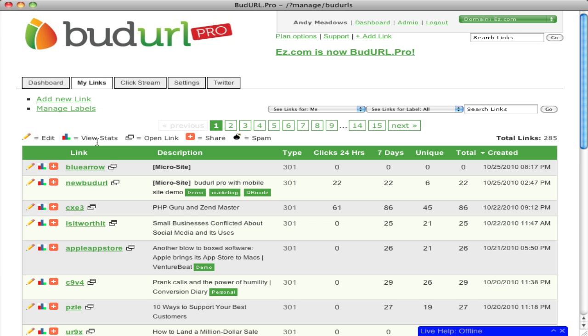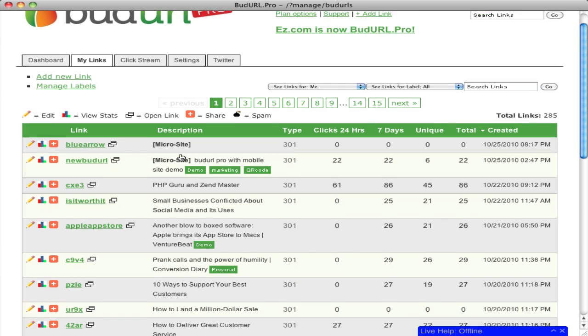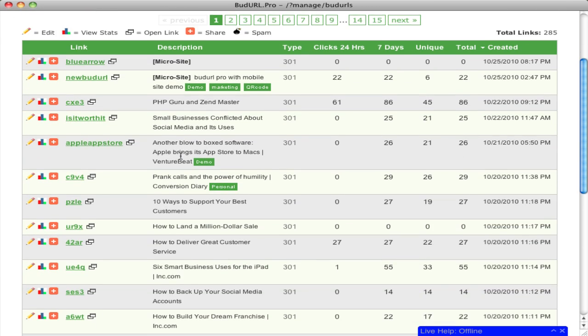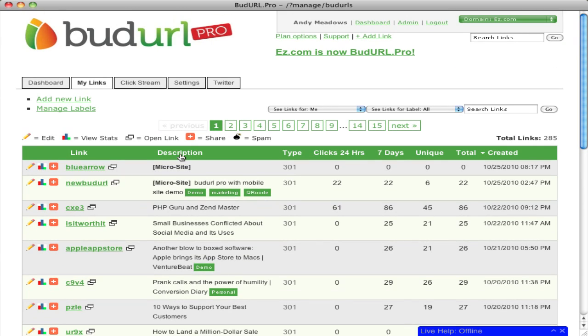Our My Links page shows you all the links inside of your account and whether or not it's a microsite or a long URL. You can see the click type and the clicks for the last 24 hours, 7 days, unique and total.